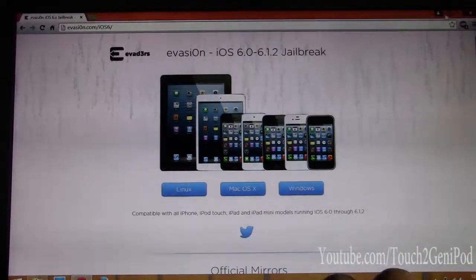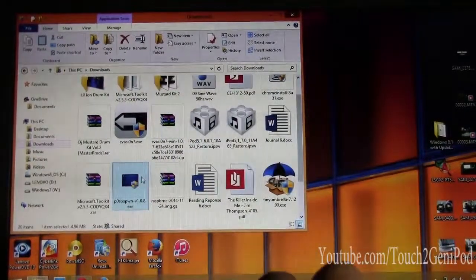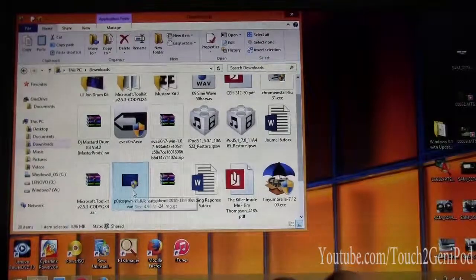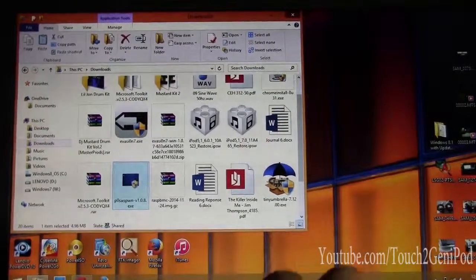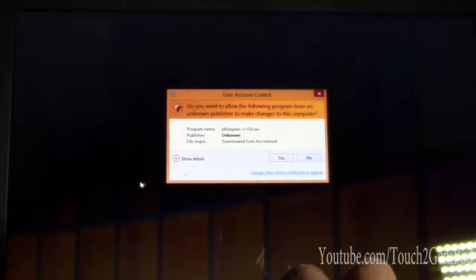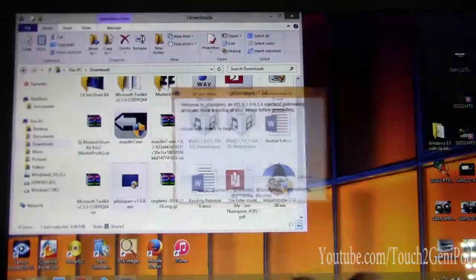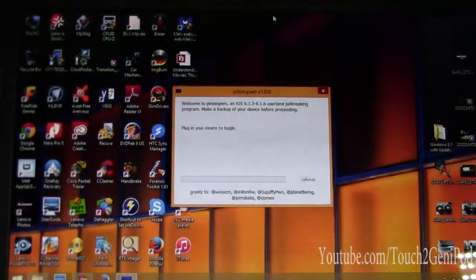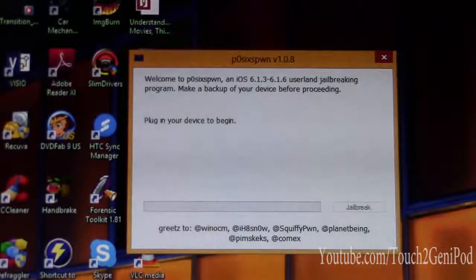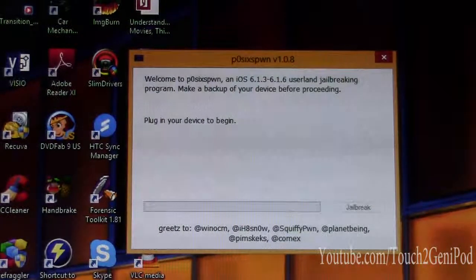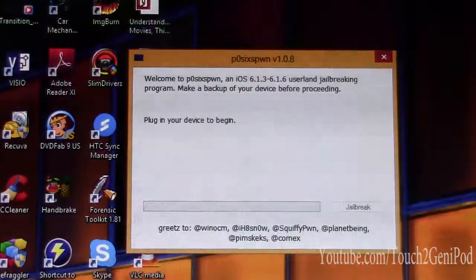Once you download it, you want to extract your file and then open it. Here it is. It's a super easy jailbreak — it's a one-click and that's it. It just tells you what to do.